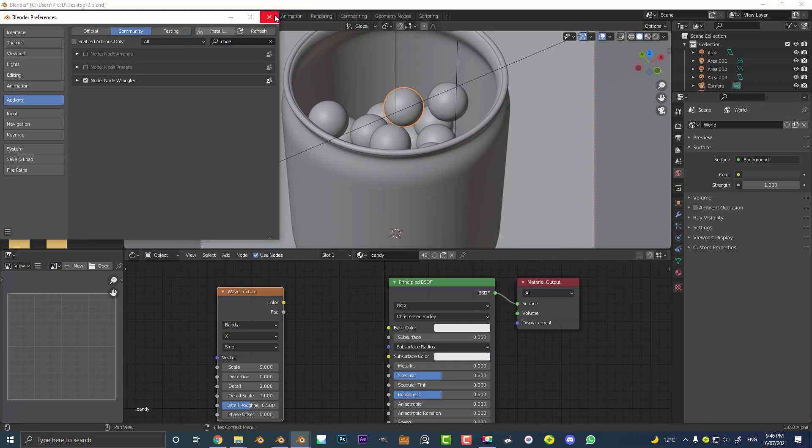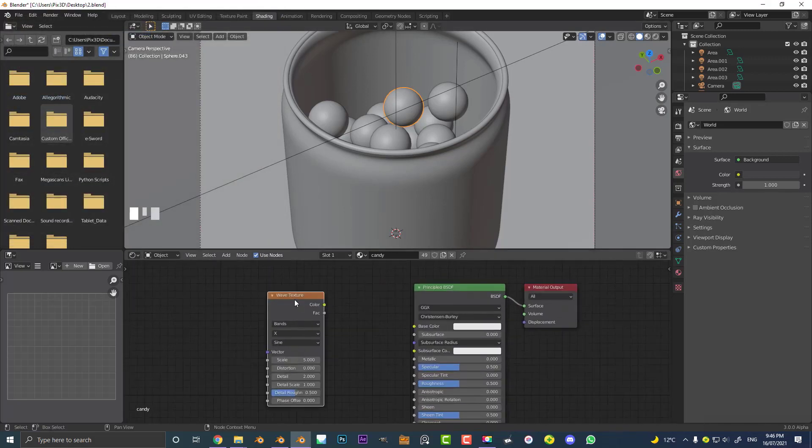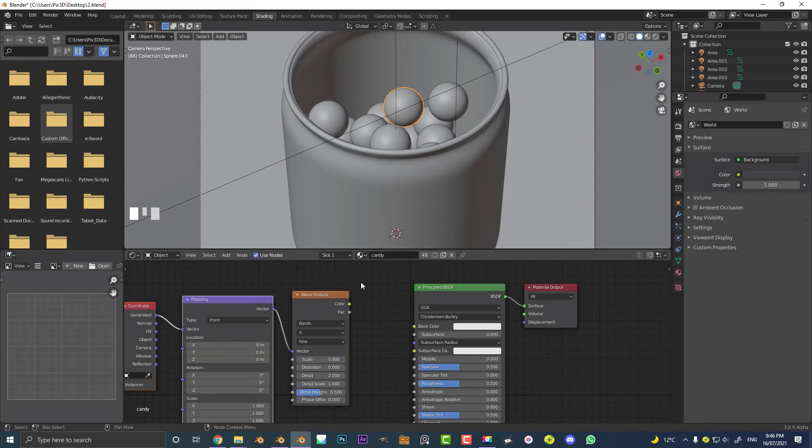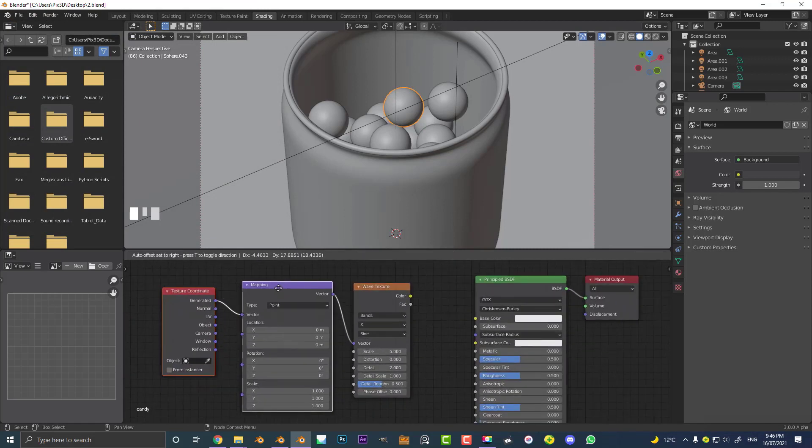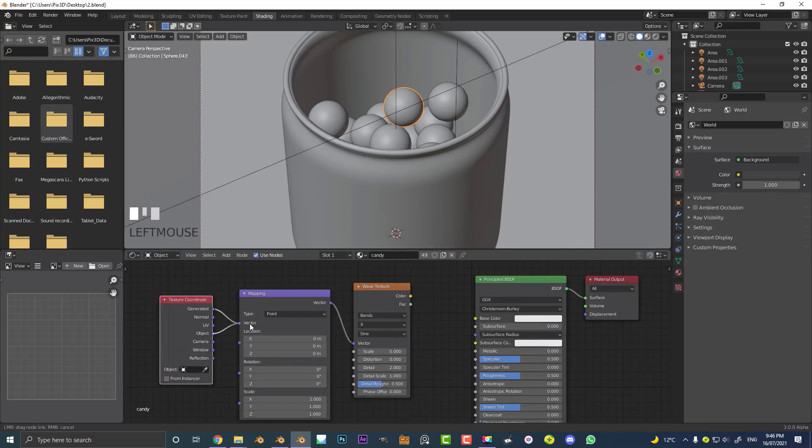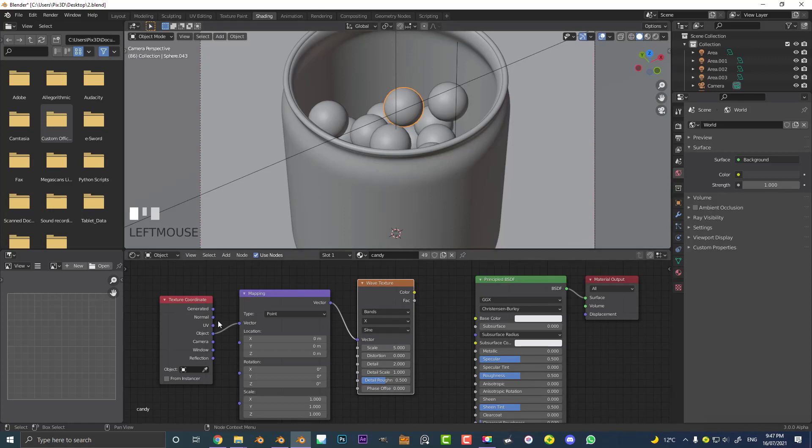If you have Node Wrangler enabled, you can select your Wave Texture and then hit Ctrl+T or Command+T and it's going to add in a Mapping node and a Texture Coordinate. We simply want to take our Object from the Texture Coordinate, plug it into the Vector of the Mapping, and now our Wave Texture knows how we want to distribute the texture across the surface of the candies. In this case, we're using the Object method here for the vector.